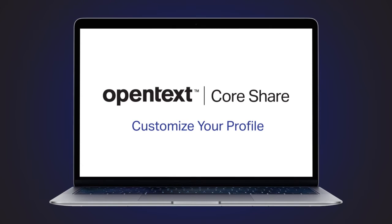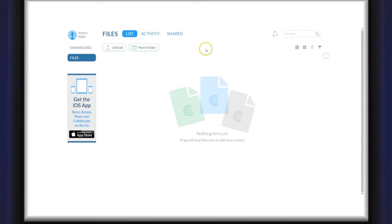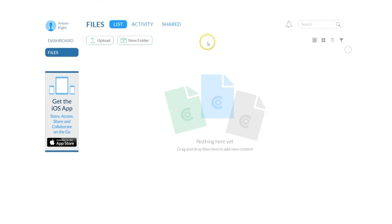You have the option to customize your OpenText CoreShare profile so that when you share files with someone they will know more about you.